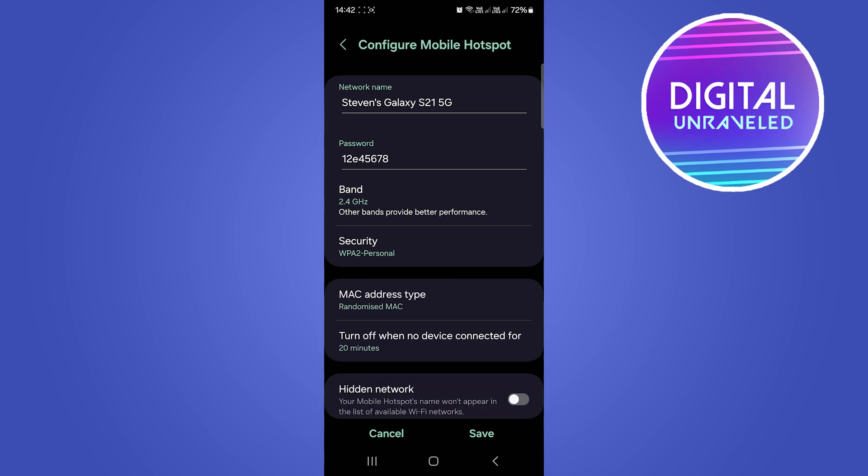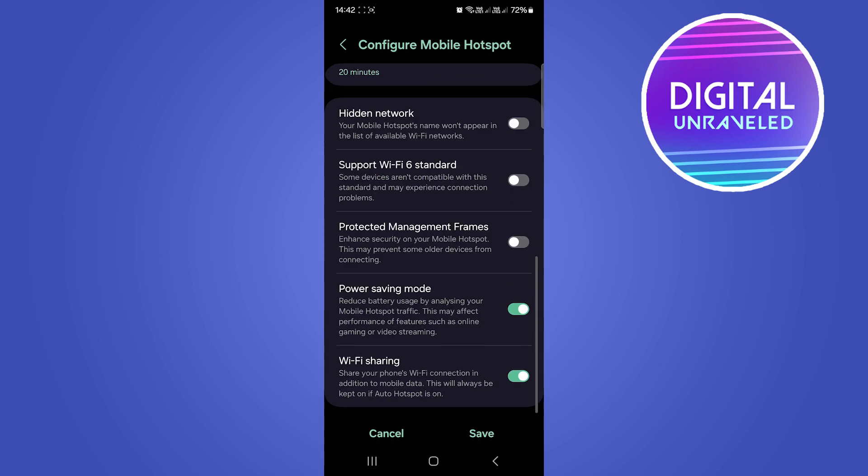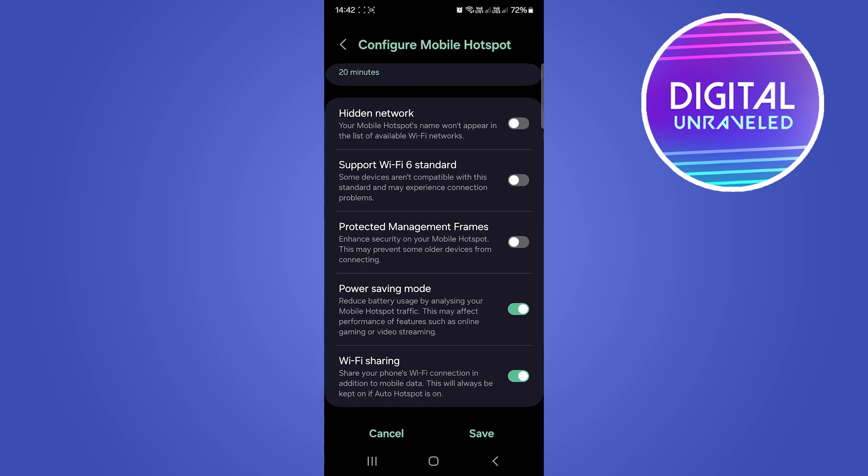Tap on Advanced and scroll to the bottom. You'll see the Wi-Fi Sharing option at the bottom.